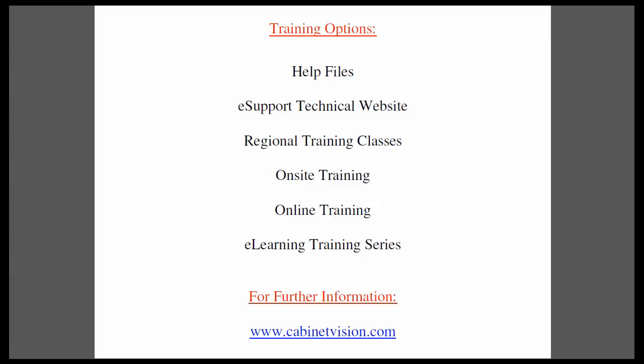Online training is a very convenient method for training over the internet. The eLearning training series is a series of topics which you can purchase online and download for immediate use.